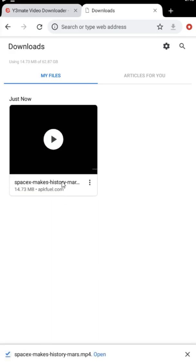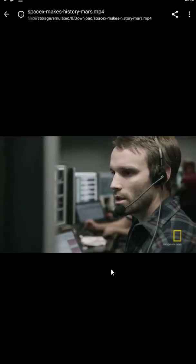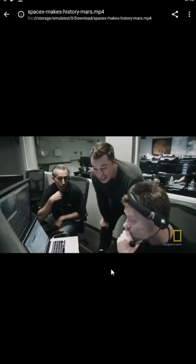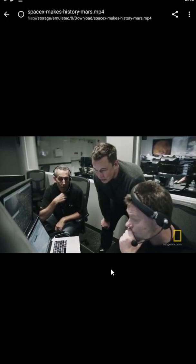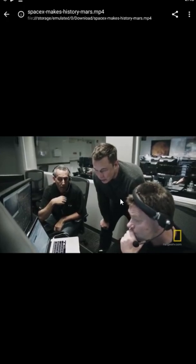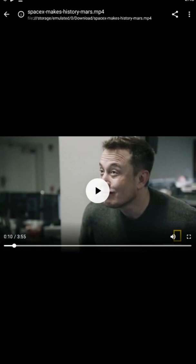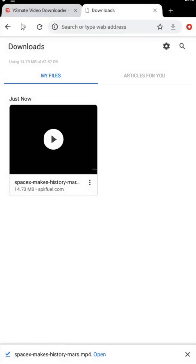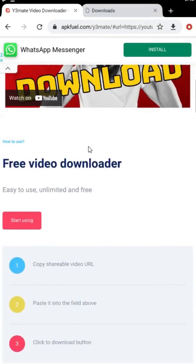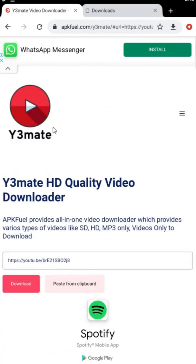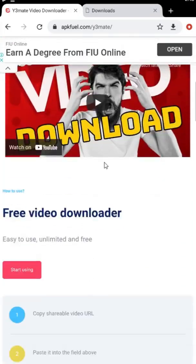Let's play the video we just downloaded. You can also download videos from other popular social media sites like Facebook, Instagram, and Twitter.